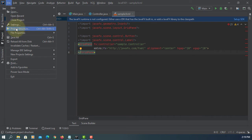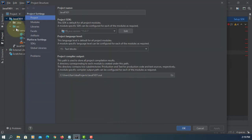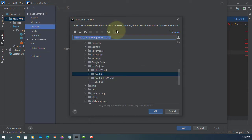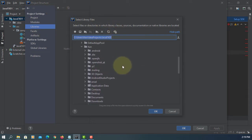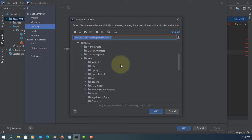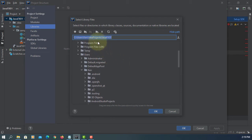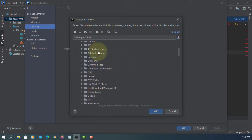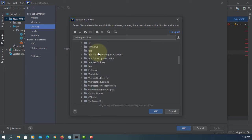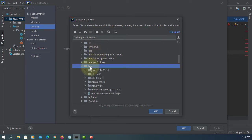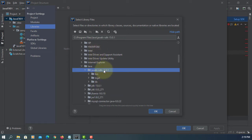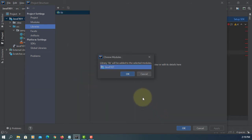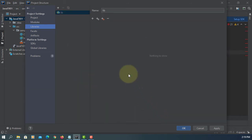The first one, you need to add JavaFX library to your project. You can browse through program files. My case is JavaFX SDK 15.0.1 and the library directory.